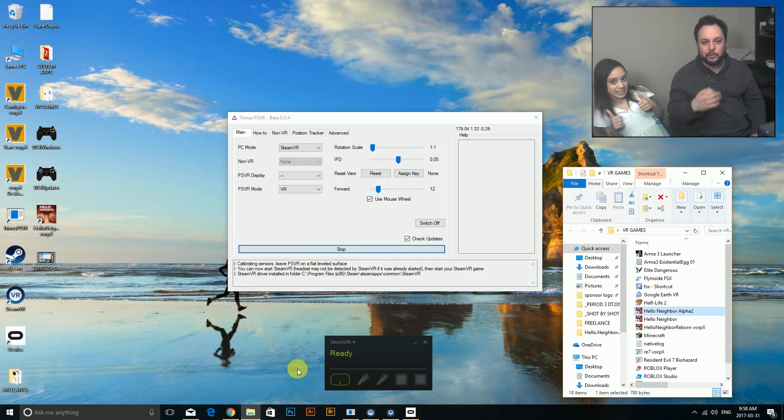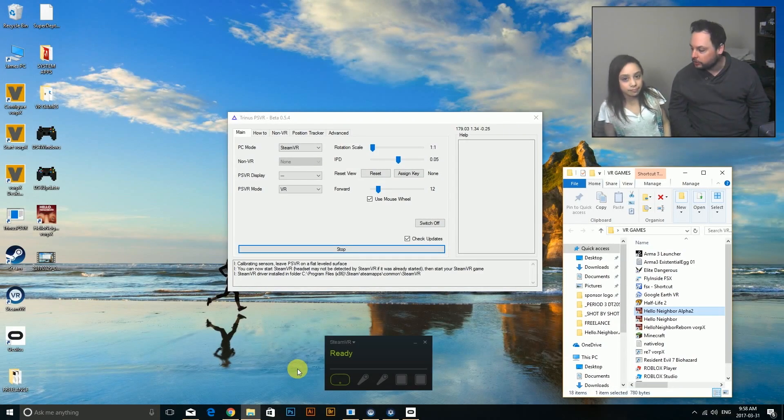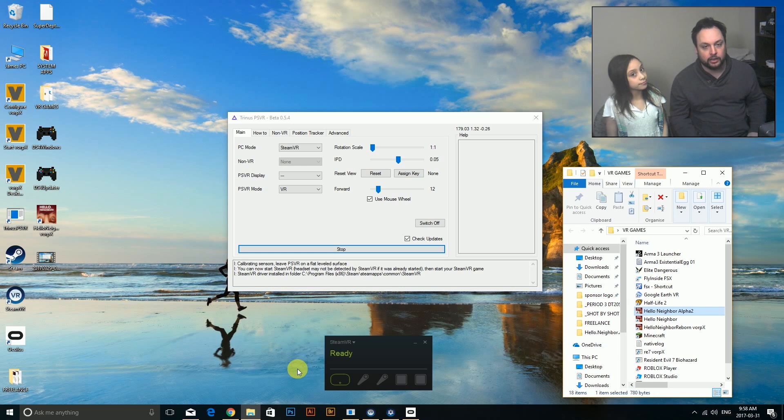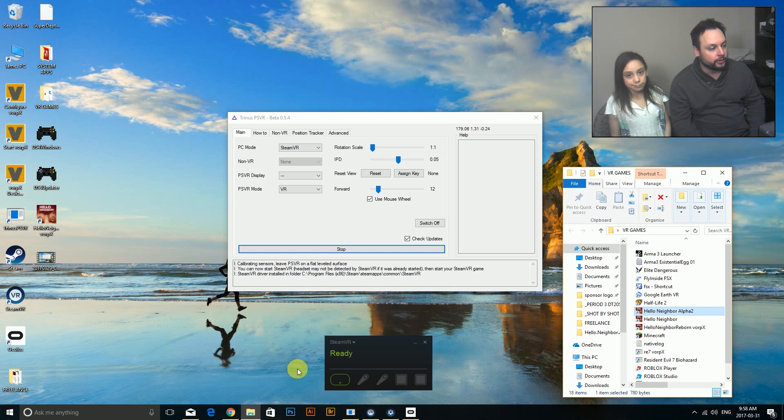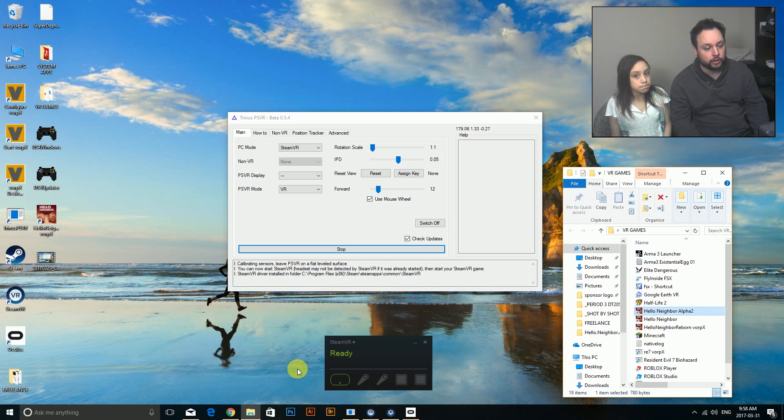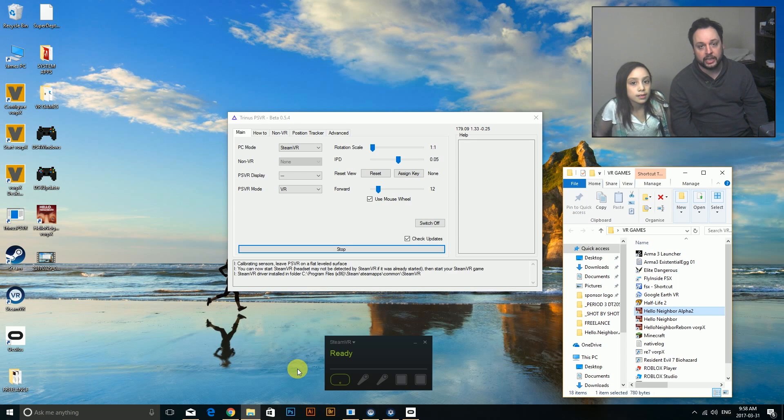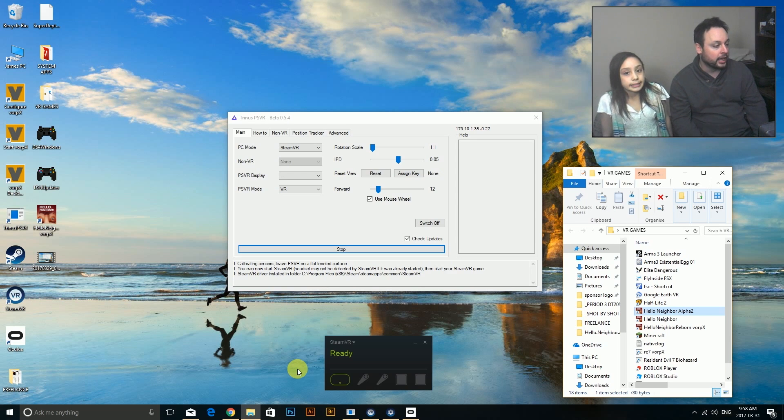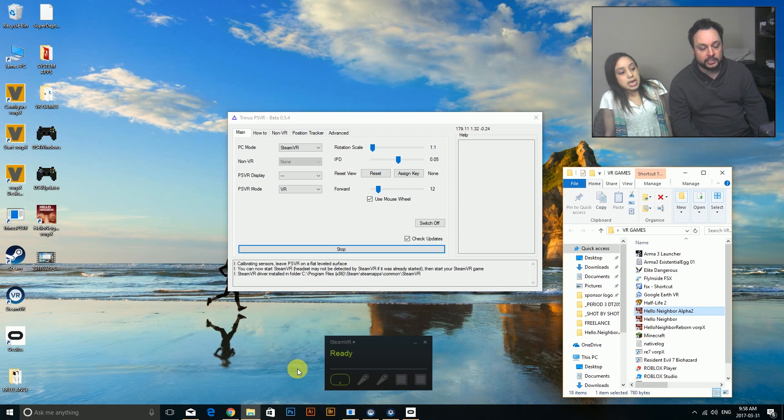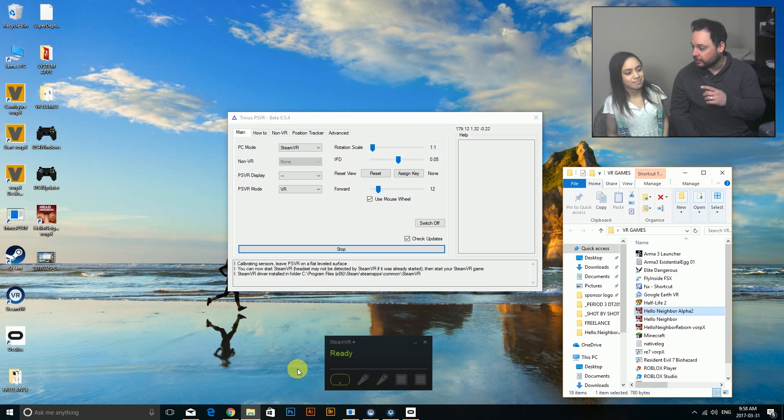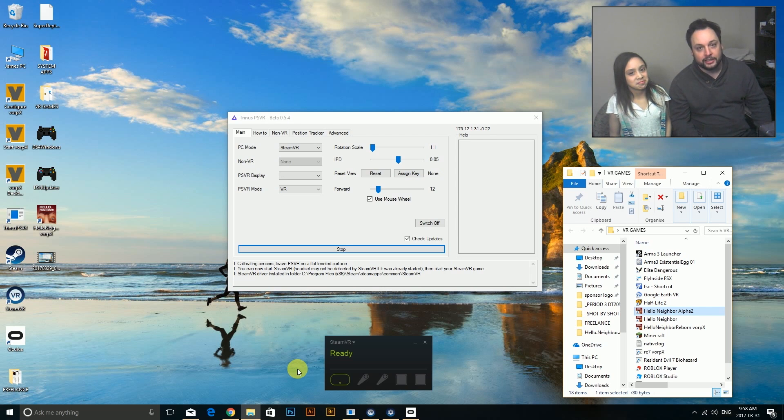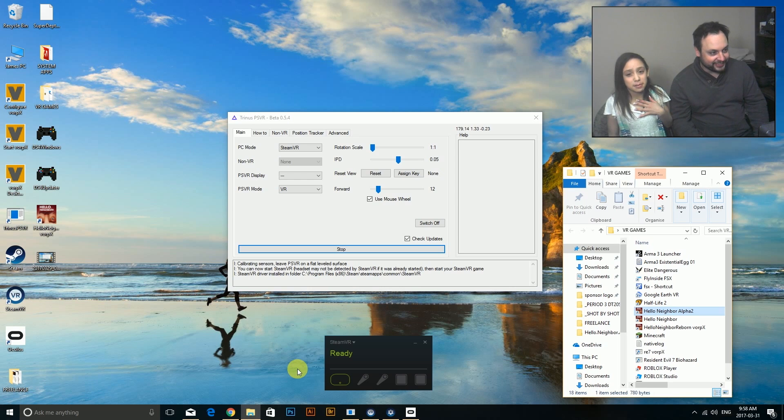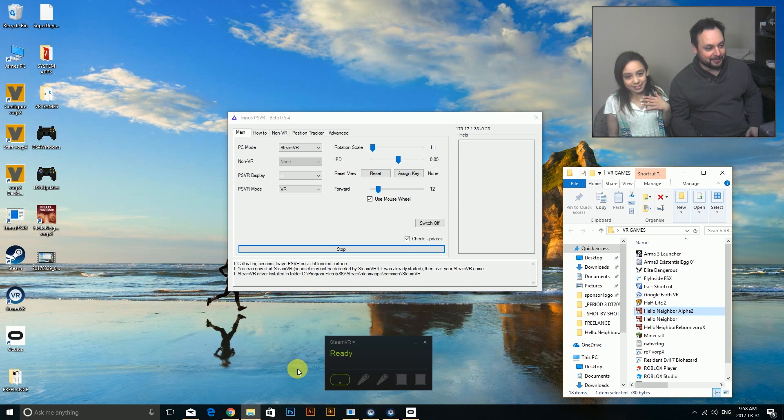So we're back and we are going to be playing Hello Neighbor today. Really, this is probably going to just be a short video because I'm just going to show you how to get it working, how to set it up and how to have fun with this game. She's going to be the victim, she's going to have to play it. Should be good times. Facing my fear. Facing her fears of the neighbor.